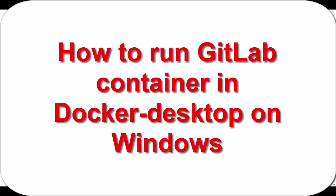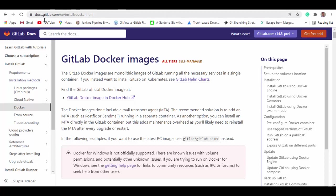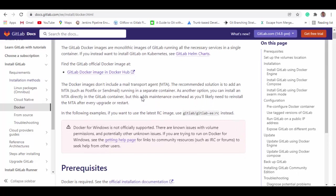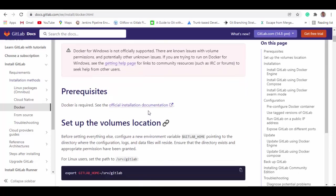Hello friends, welcome to this session. In today's session we will see how you can run GitLab Docker image as a container in Docker Desktop on Windows. You can get the GitLab Docker image details on this particular link docs.gitlab.com and you can read this article. It provides all the prerequisites and how to set up in Docker.